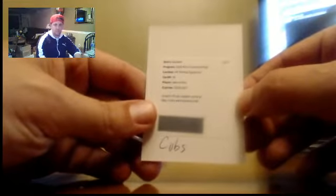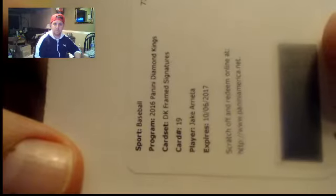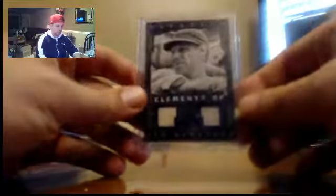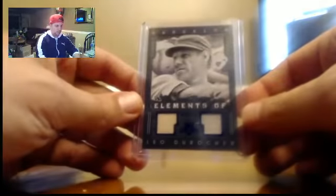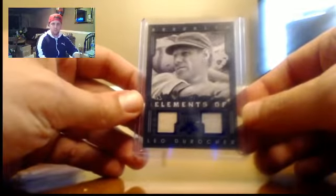Ariella DK Frame Signatures, number 19. Leo DeRocher Duel Relic, number to 15.